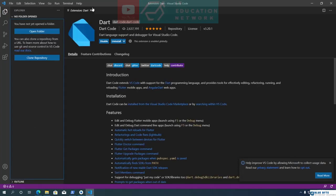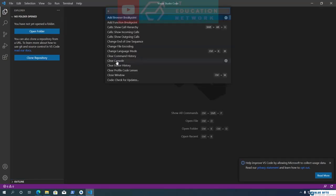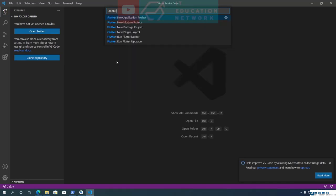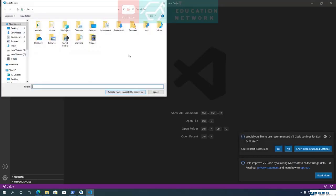Now we are ready to create a Flutter application. In VS Code, press Ctrl+Shift+P on your keyboard. This will open VS Code's command palette. Type Flutter in the command palette, and in the search results you will see Flutter New Application Project. Click on it, then select a location to save the project — I am going to select my Documents folder.